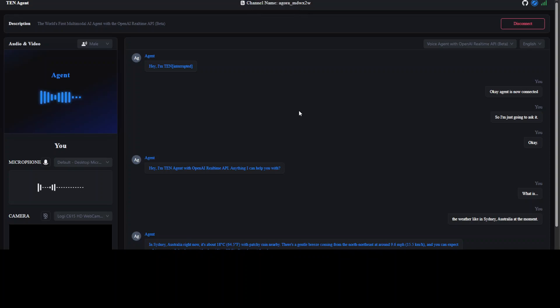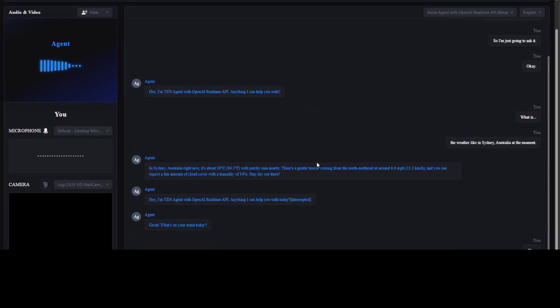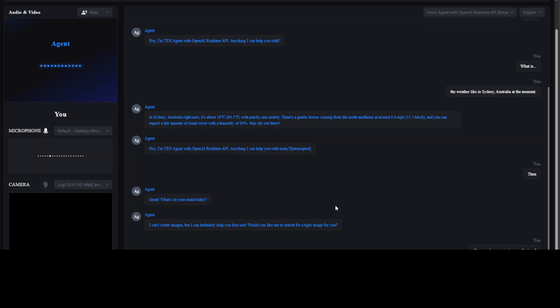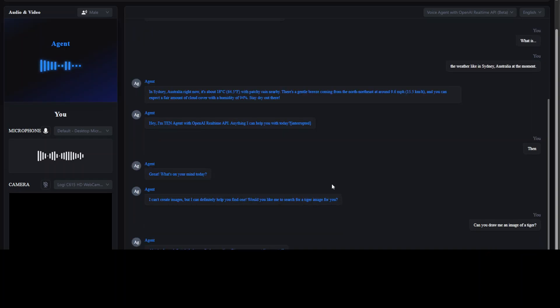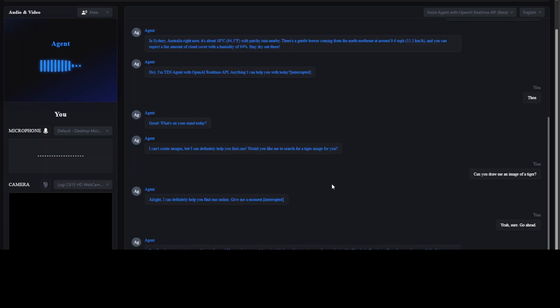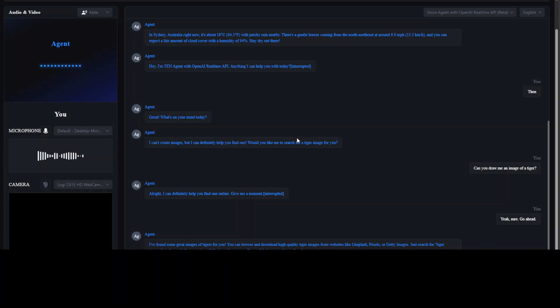Hey, I'm TEN Agent. What's on your mind today? Can you draw me an image of a tiger? I can't create images, but I can definitely help you find one. Would you like me to search? Yeah, sure, go ahead. I found some great images of tigers for you. You can browse and download high-quality tiger images from websites like Unsplash, Pexels, or Getty Images. Just search for tiger images on these platforms and you'll find a wide variety of beautiful photos to choose. So you see, and the cool thing is that I have noticed that as soon as I speak, it stops talking, which is quite good.